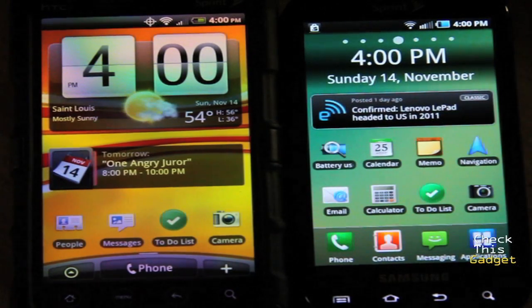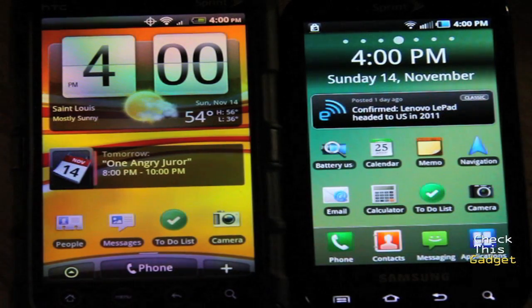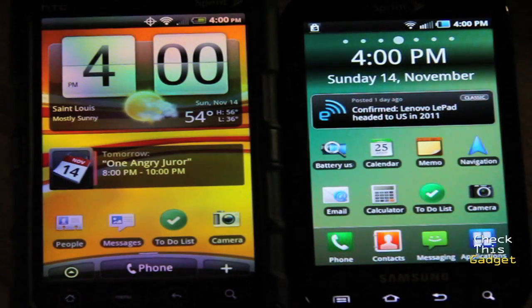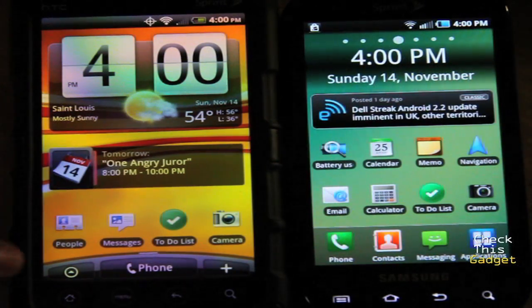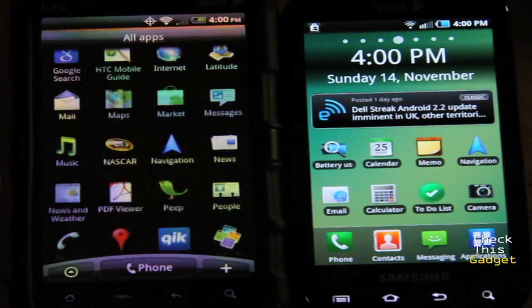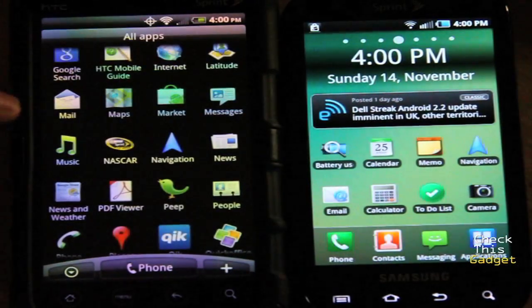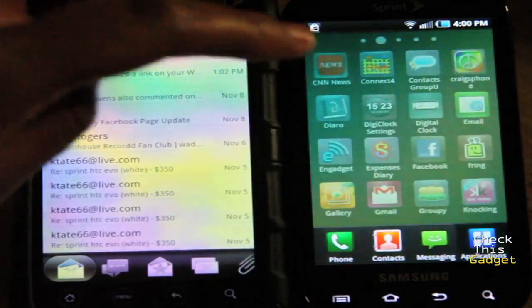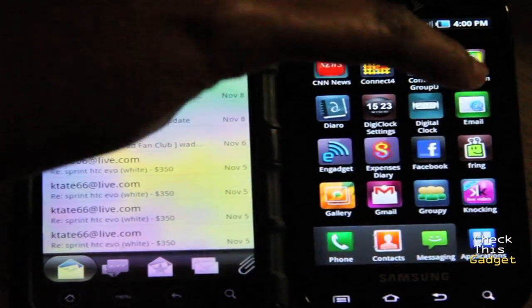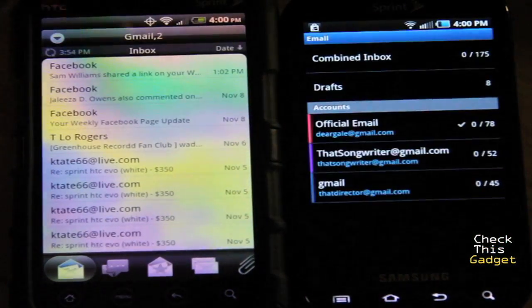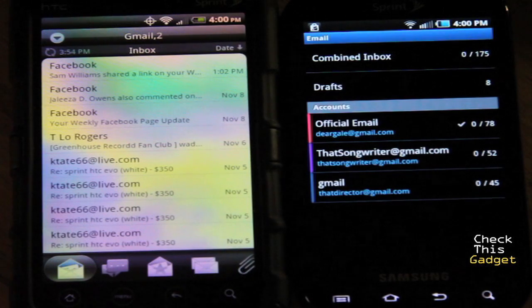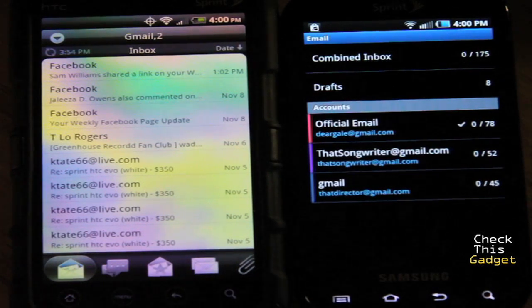In this video I want to show the difference between the email and how it looks on the Evo and how it looks on the Epic. On the Evo it'll be under the Mail app, and on the Epic it'll be under the Email app.